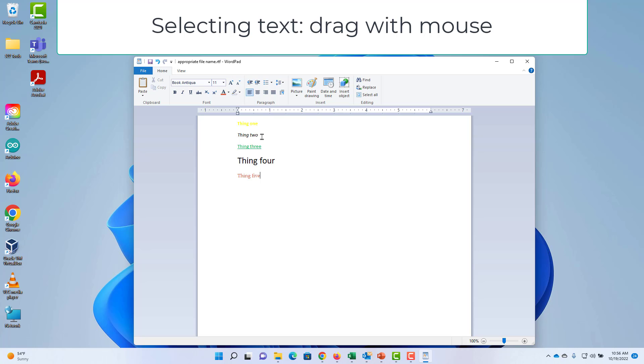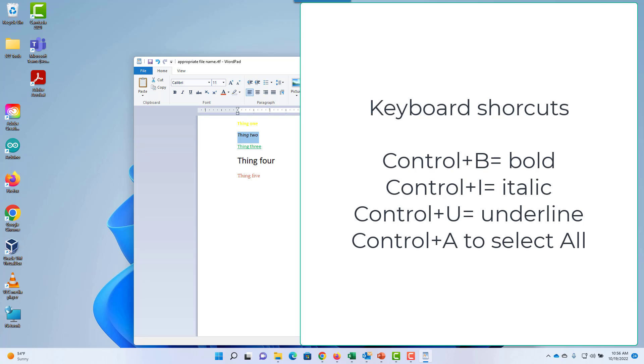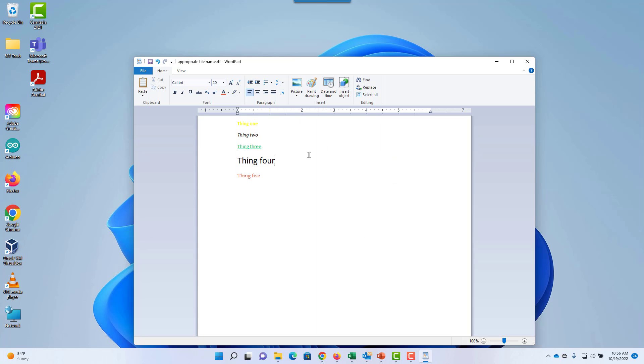To select text, you can drag your mouse across it. There are also keyboard shortcuts such as Control A to select all the text.